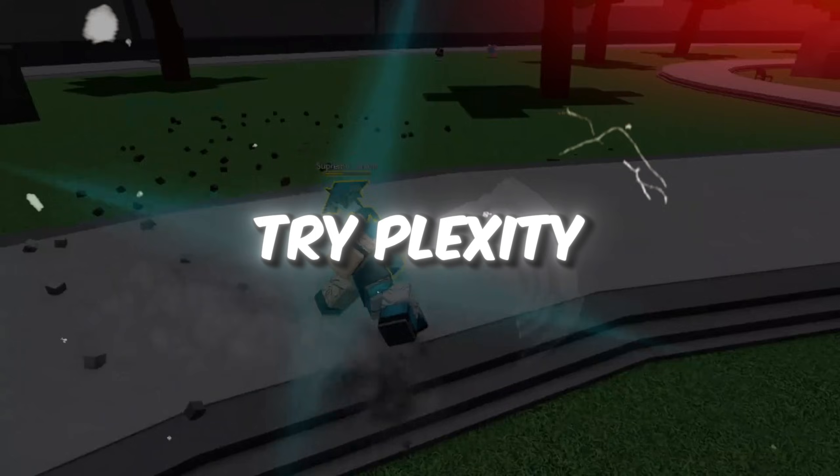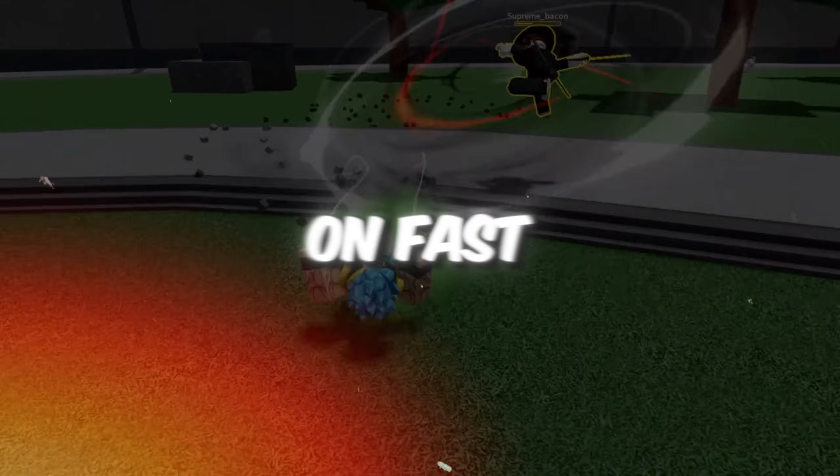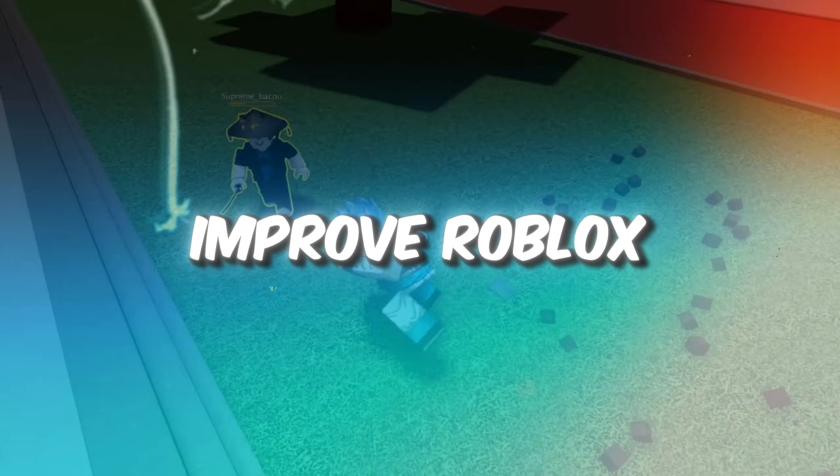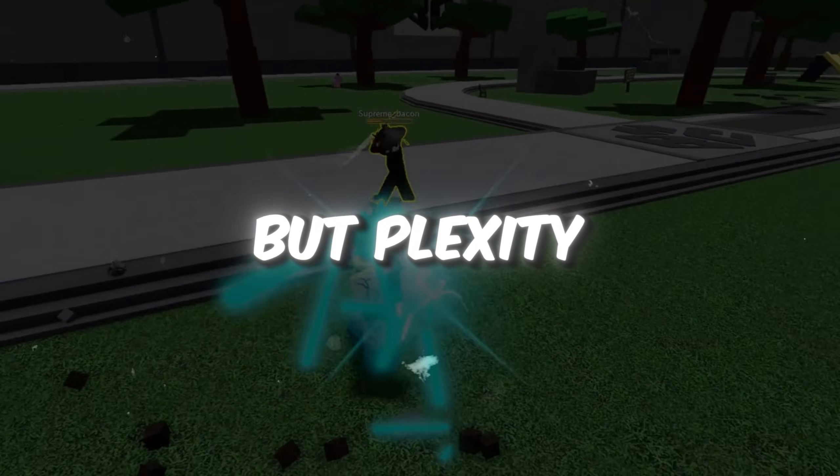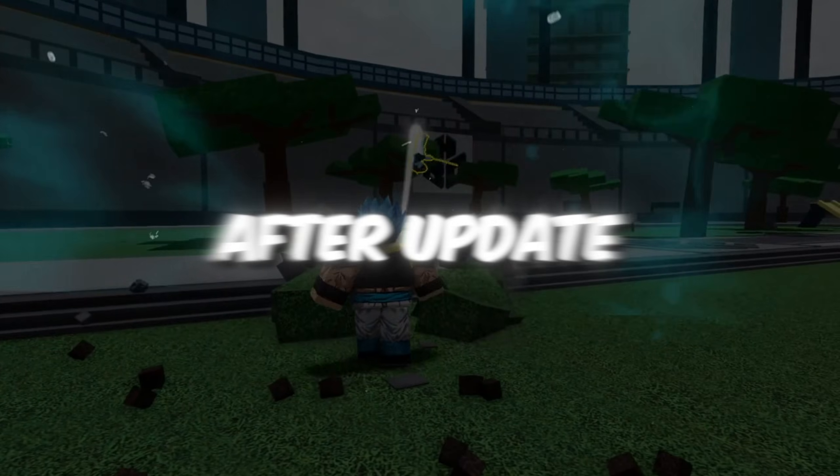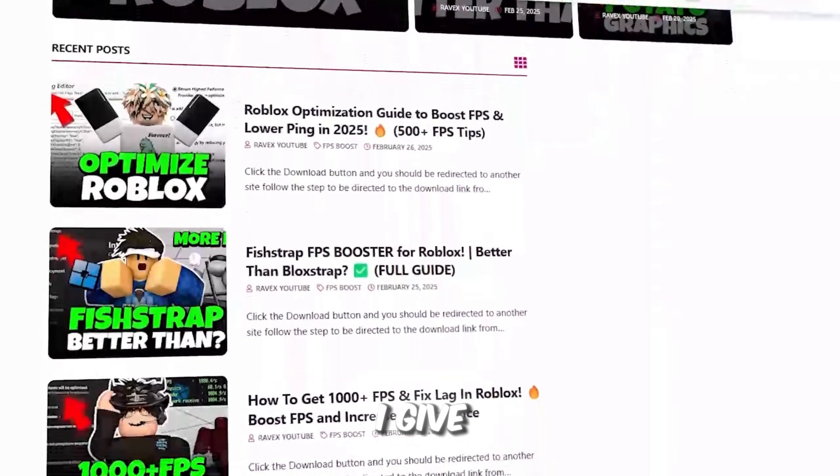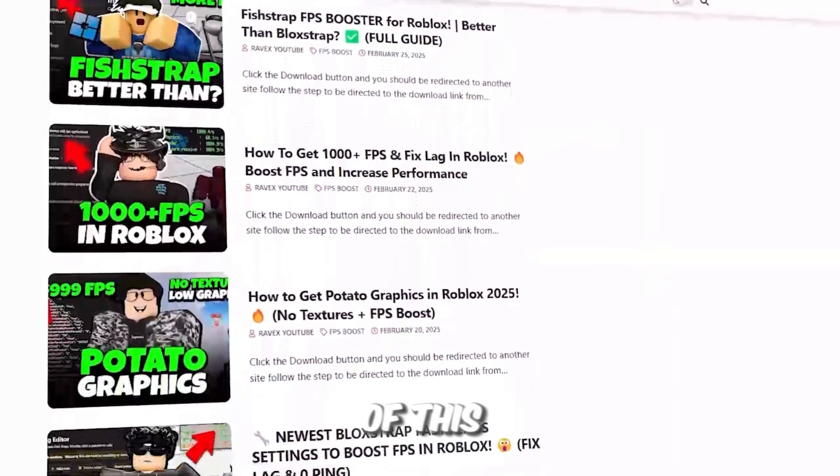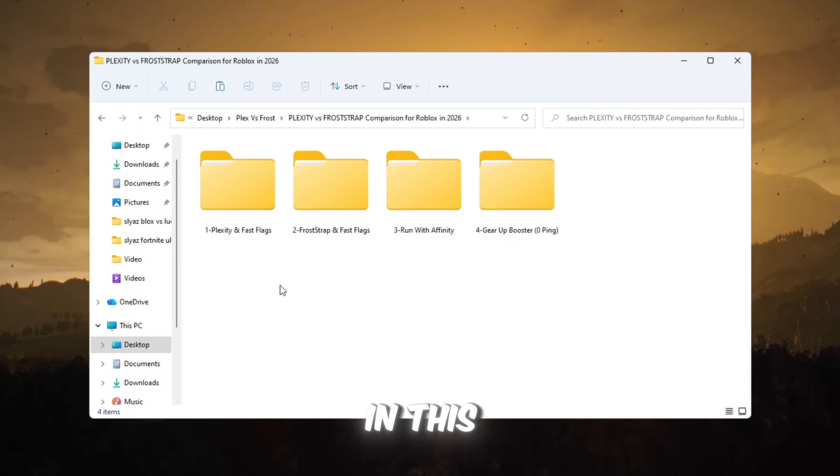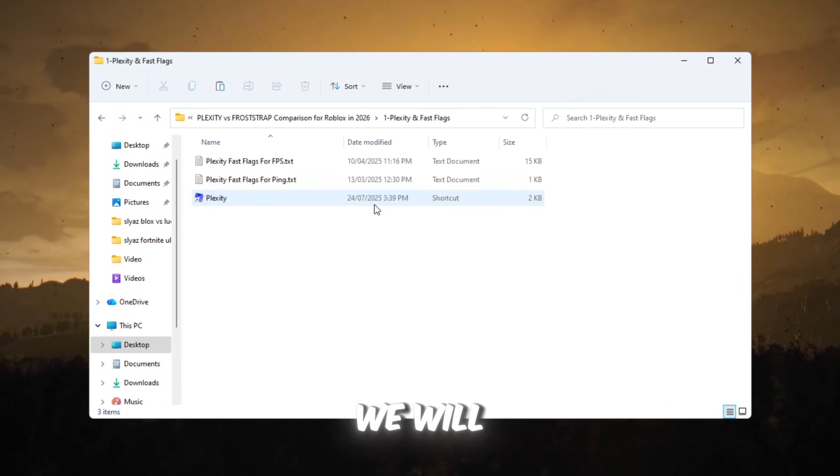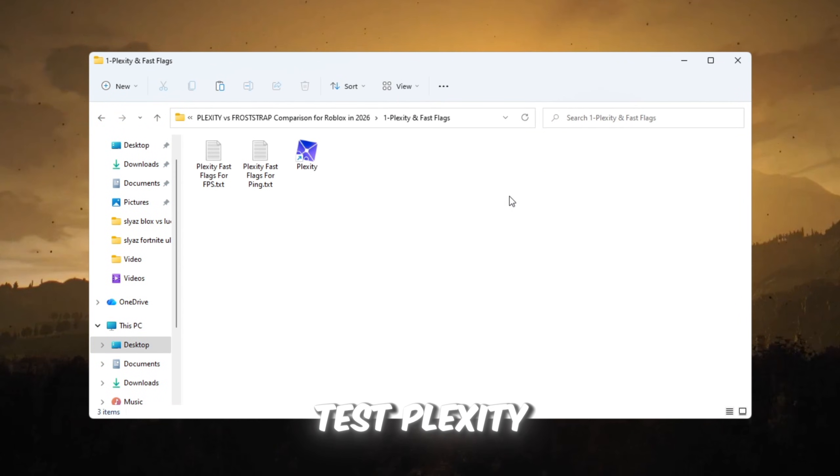Step 2: Try Plexity and turn on fast flags to improve Roblox, but Plexity might break after update. You can get all the files from my official website. I give link in the description of this video. In this second step, we will test Plexity.